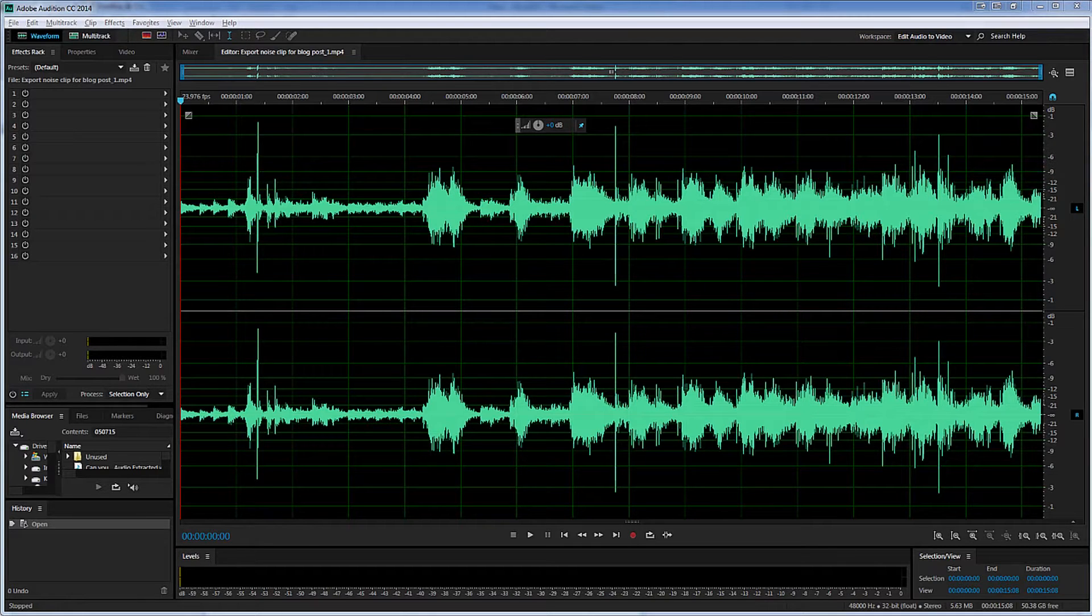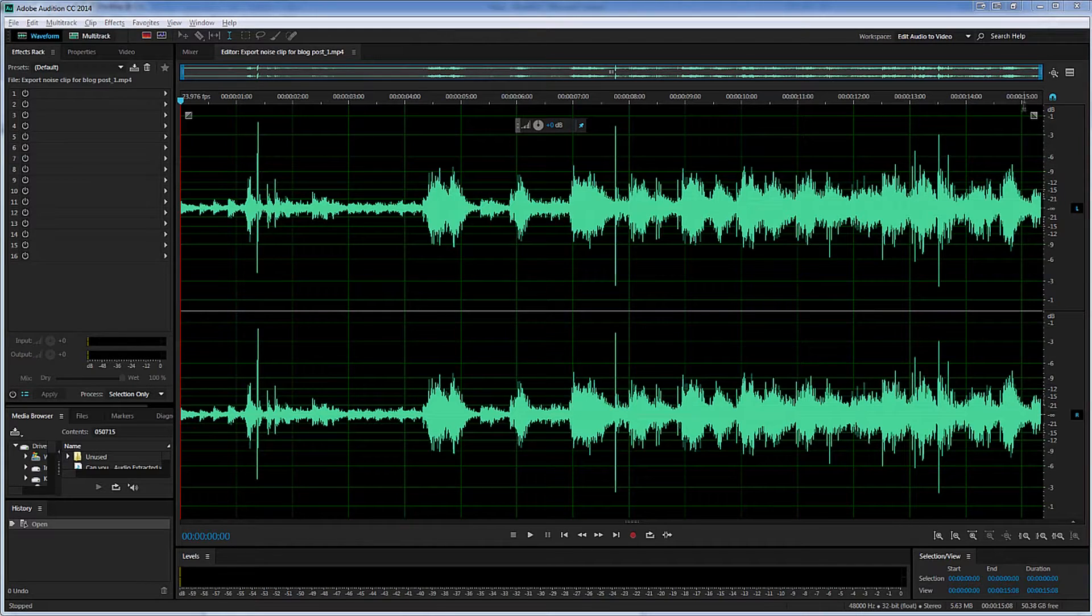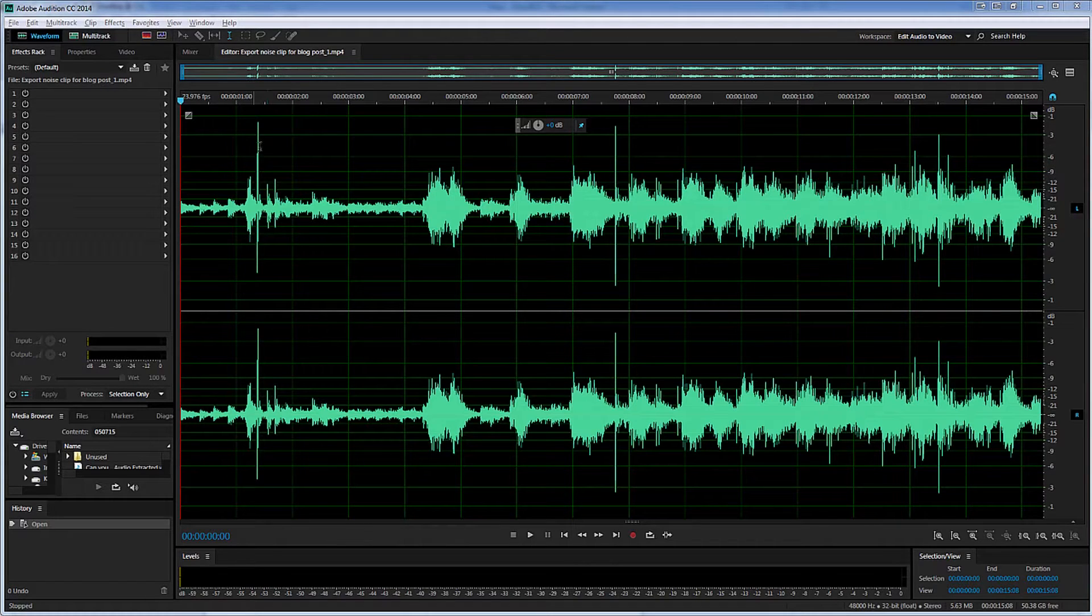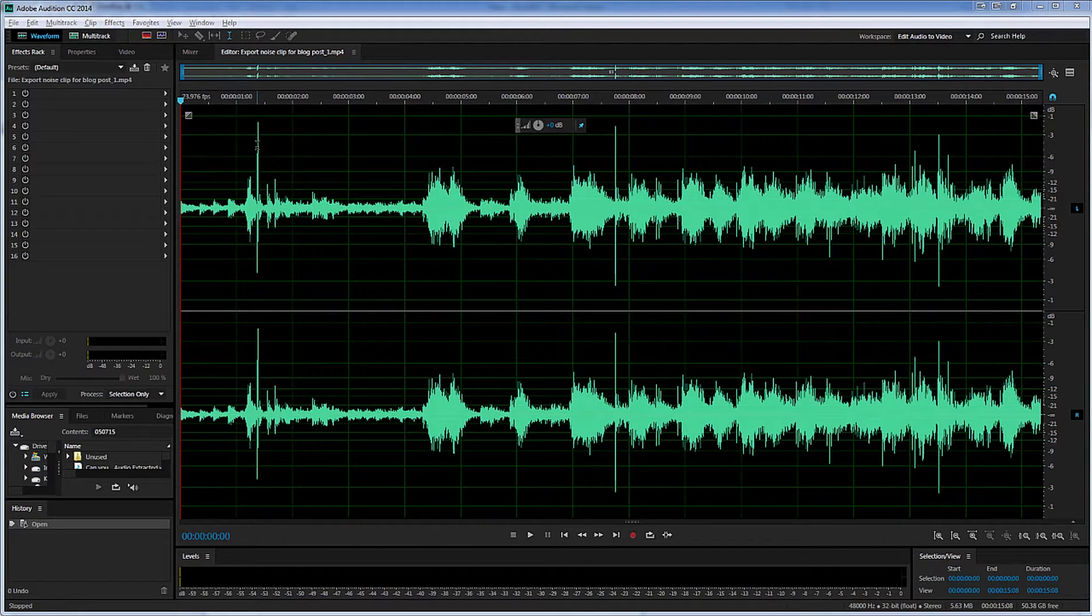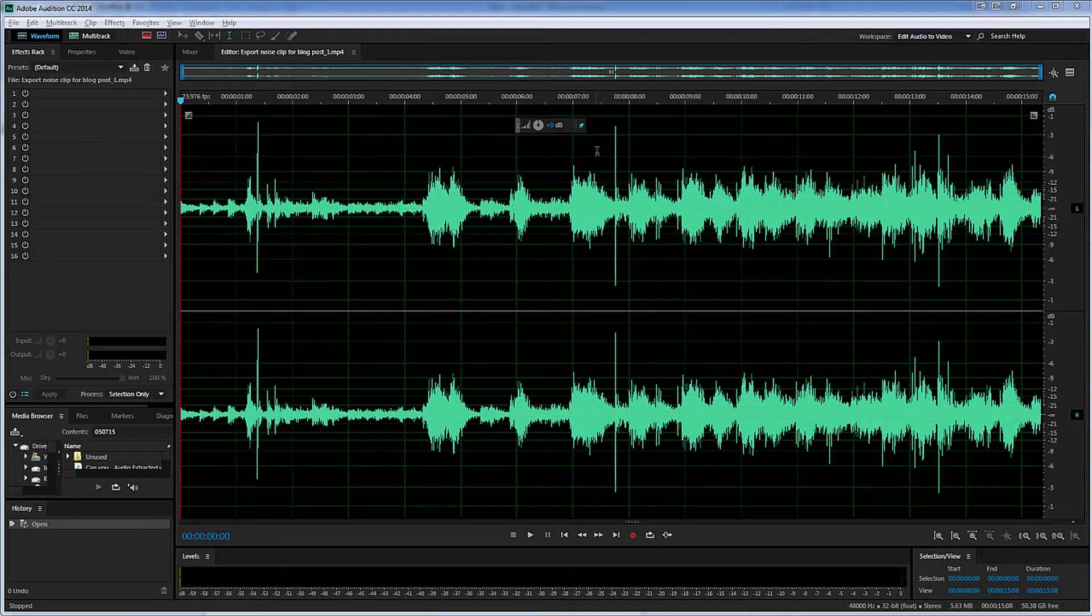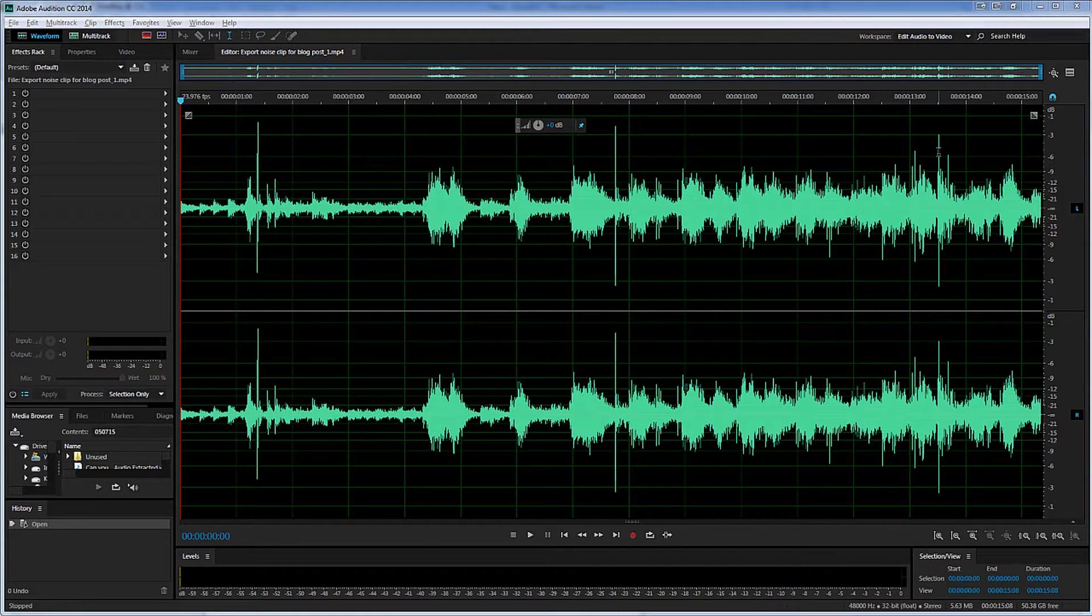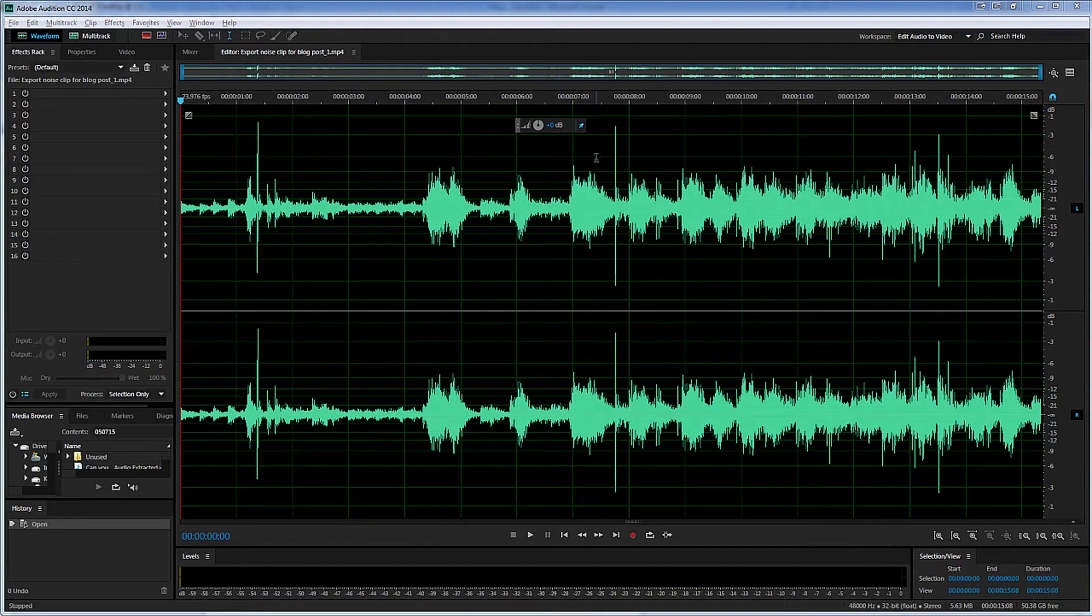In this example, you can see the spots where the noise occurs along the timeline in waveform view. Here's one spike, here's another, and here's another. I'll play a couple of seconds of this clip so you can hear it.